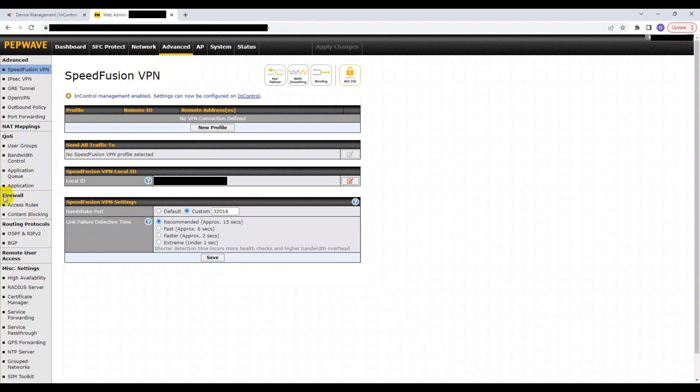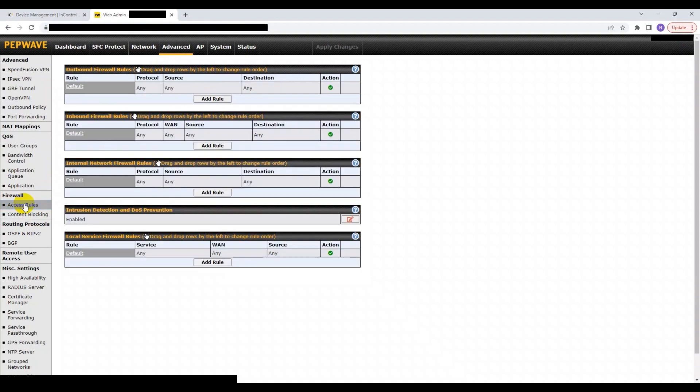Next, find the firewall section on the left and click on Access Rules. Here, you can add outbound firewall rules. In this demo, I will only be adding one rule.